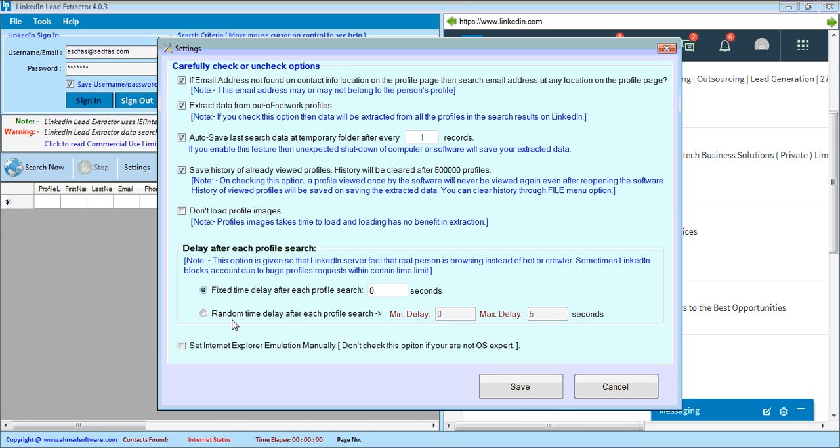If you want to apply delay, you can apply fixed duration delay or random delay.